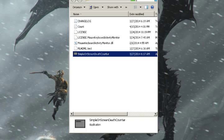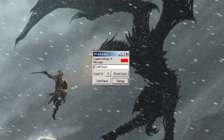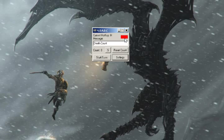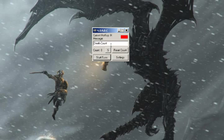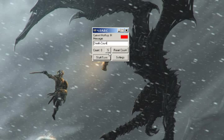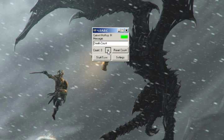Cancel, of course, cancels. Here is the current hotkey — this changes to green when it's enabled and red when disabled. The message you can change to whatever you want; just don't add two colons. This is settings, this is reset count, this disables, this starts. When you edit the message, click this and it will save it.